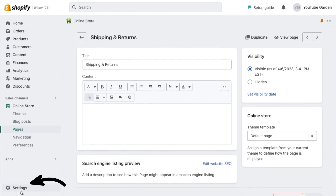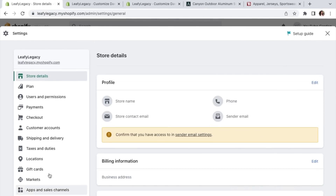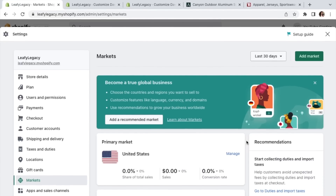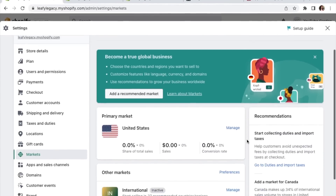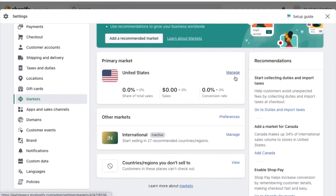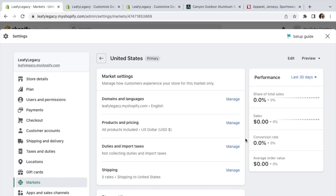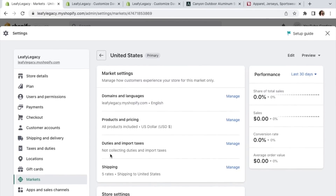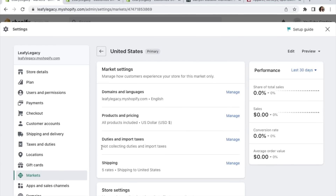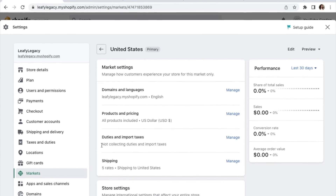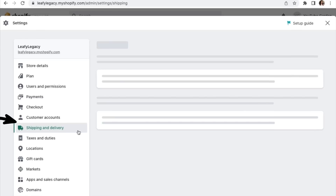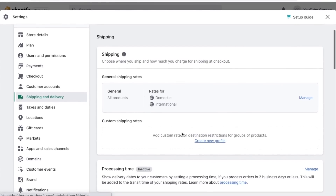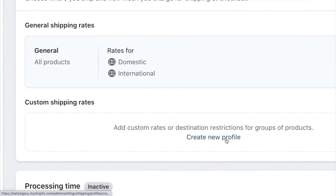Now we're going to click on settings, head over to markets, and select the countries that you'll be selling to. Assuming you're dropshipping with a company like Printful or Printify, you can choose to sync your shipping rates automatically. If not, you can also add the shipping prices right here by grouping products into different profiles and selecting their markets.